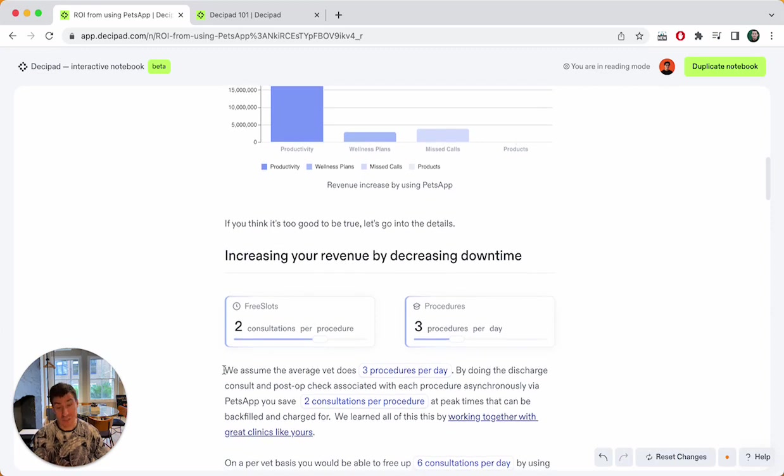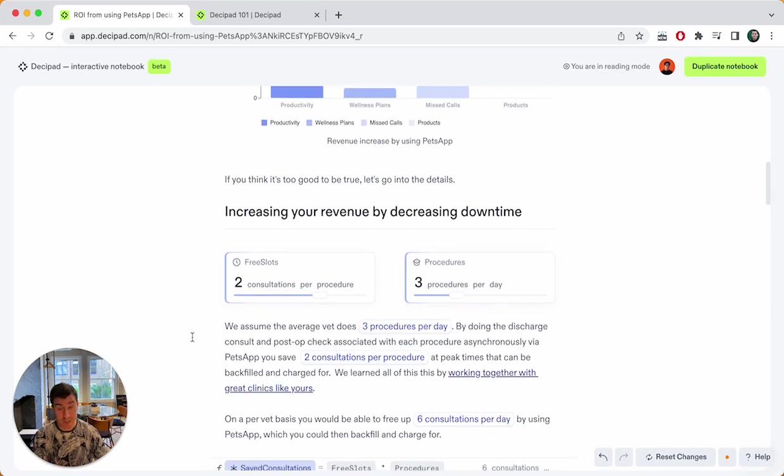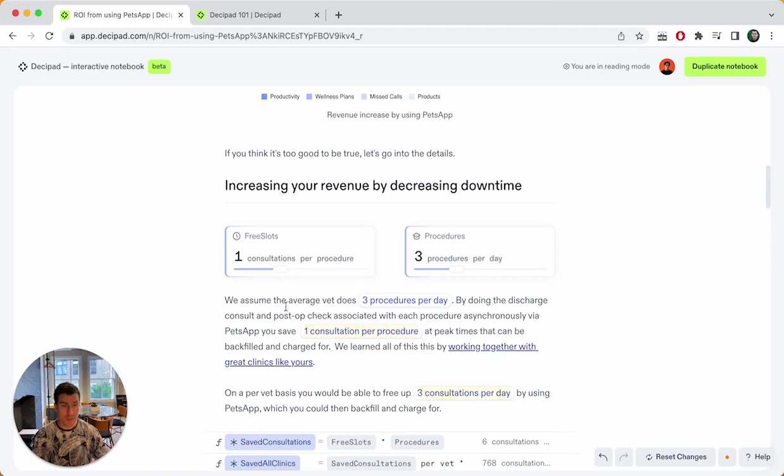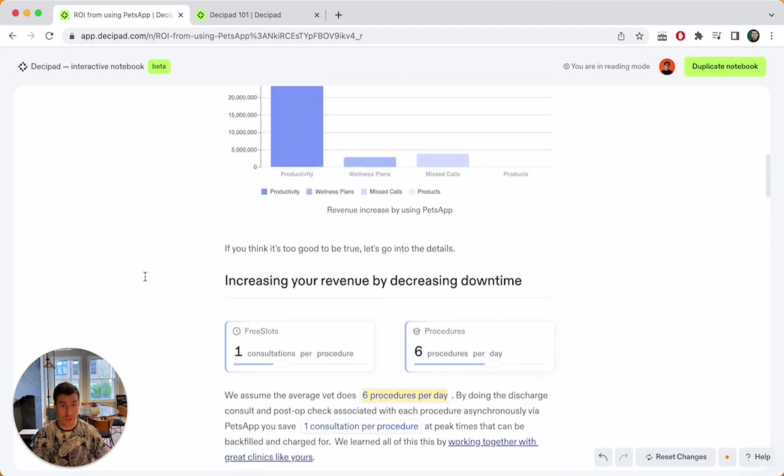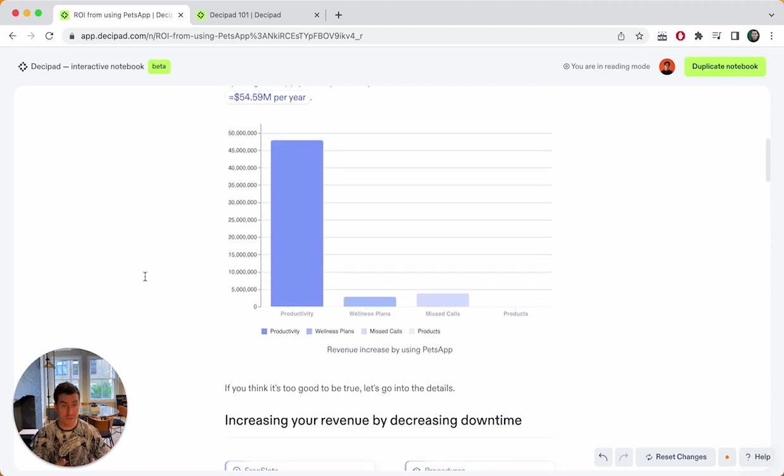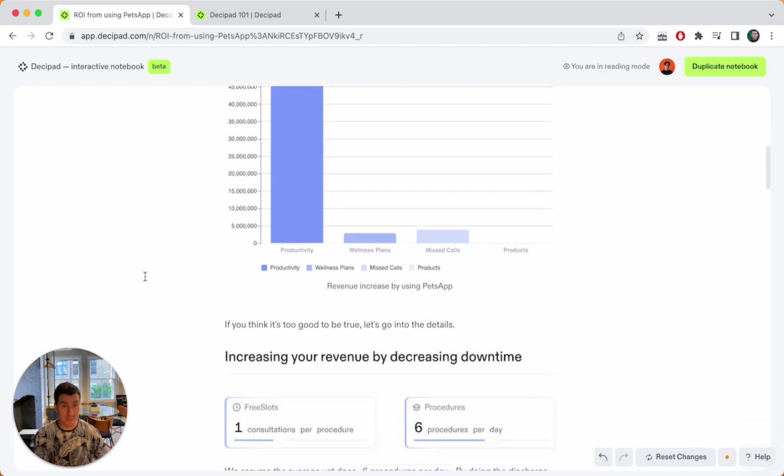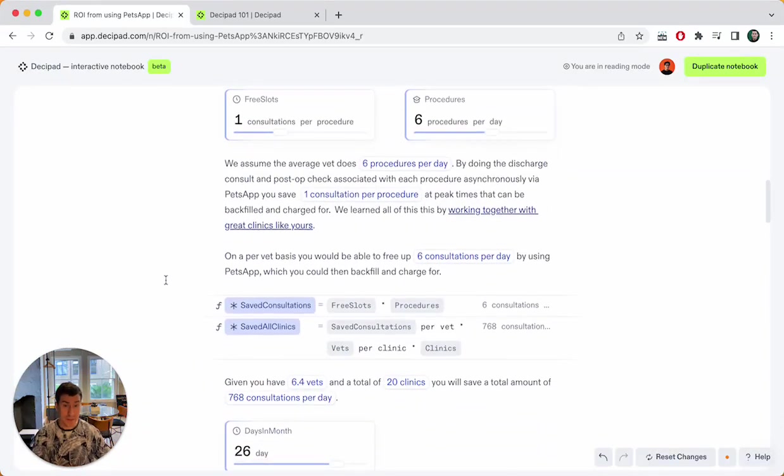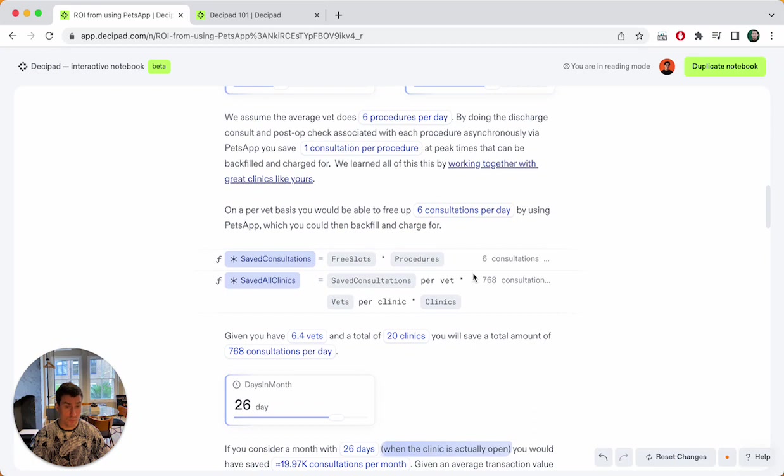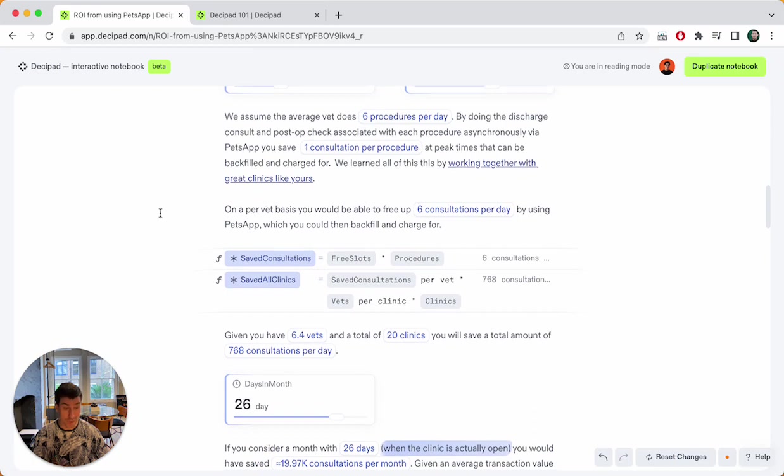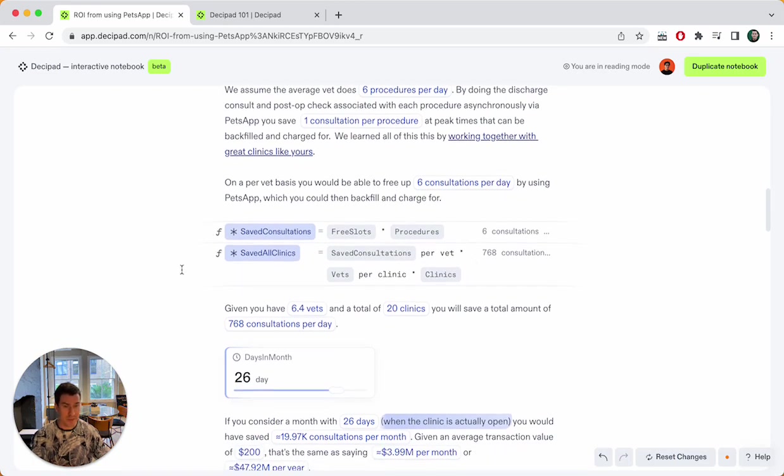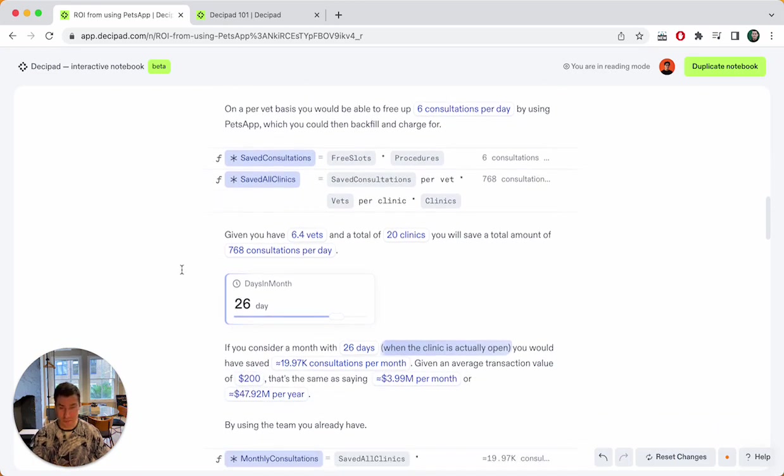So I can play with scenarios here. I can customize this to my personal situation. I can say, no, it's only one consultation. It's actually six procedures and everything will dynamically update and recalculate. And the thinking behind what the calculations are is very easy to follow because everything is obvious.